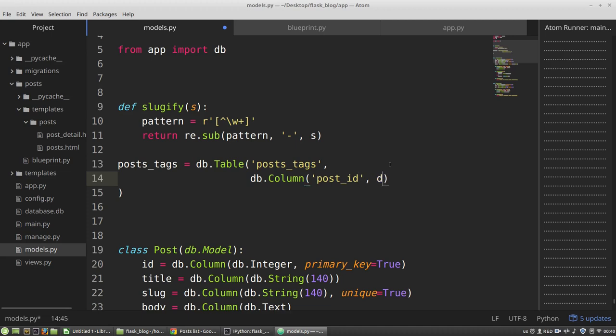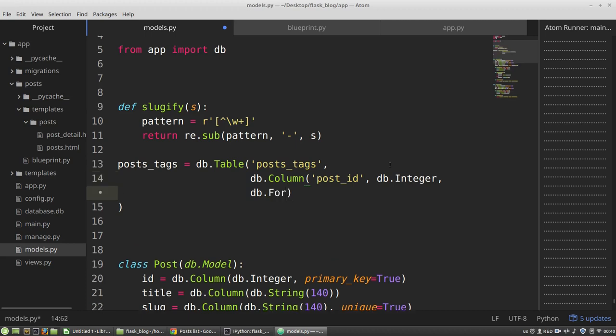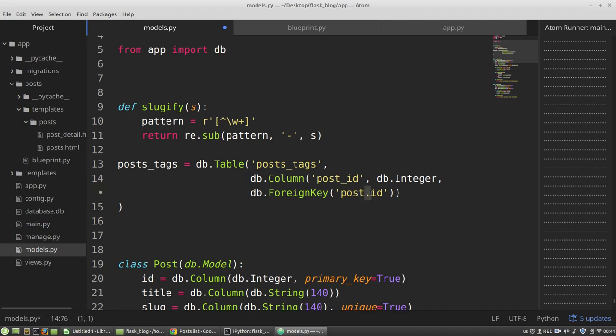Then data type is an integer. And the third argument is a ForeignKey class that takes a path to the value of a record. In the case of the post, it will be post and its property id field.